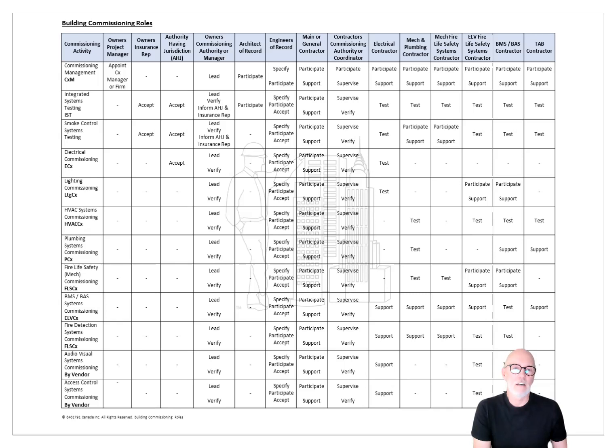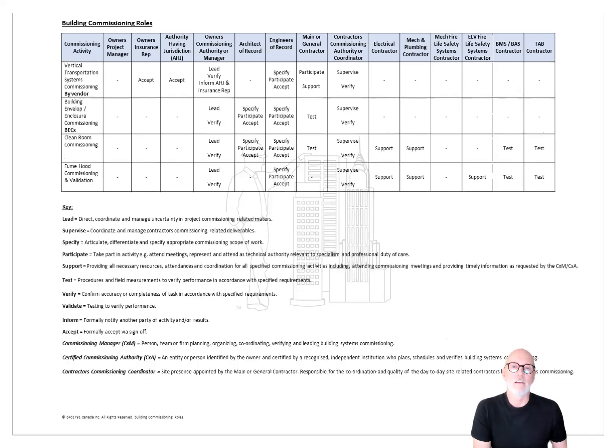It lays out who should do what and it's only two pages. It lays it out.